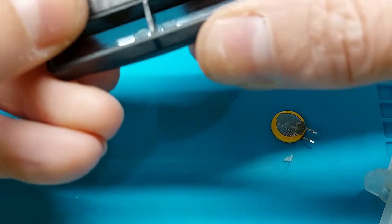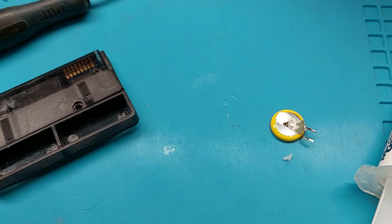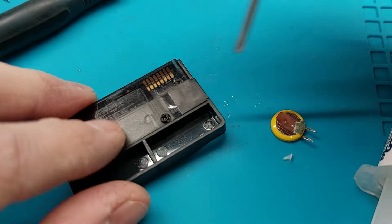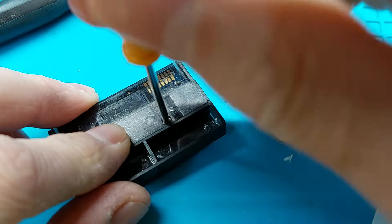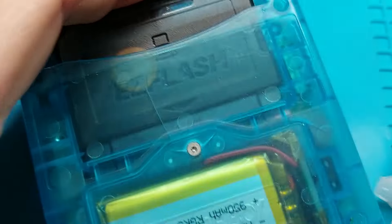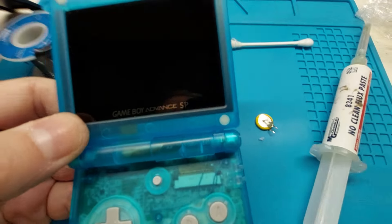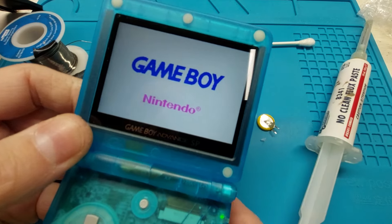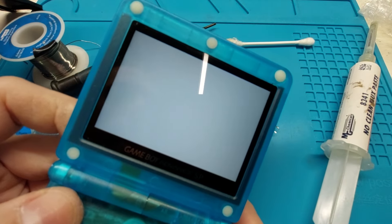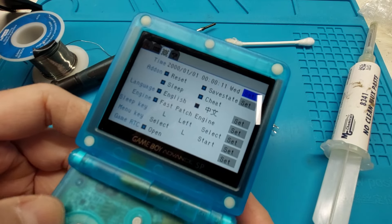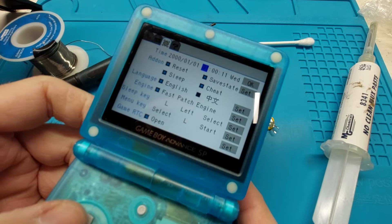Last thing to do here is to clean that off. I recommend isopropyl alcohol and a q-tip. Sometimes you can do it with a little brush. Now this is no-clean flux, but I don't care — always be cleaning. A clean contact is a good contact. And while I'm at it, I'm going to use the side that doesn't have any resin on it and just clean the contacts and clean the board.